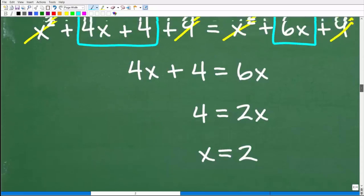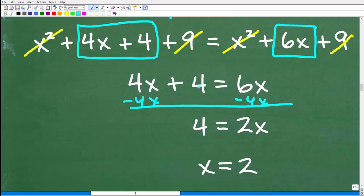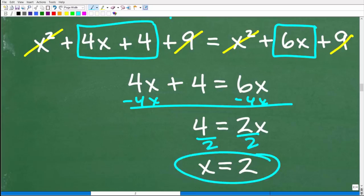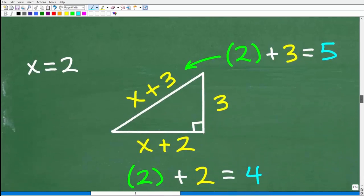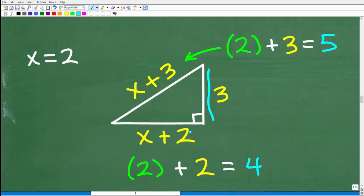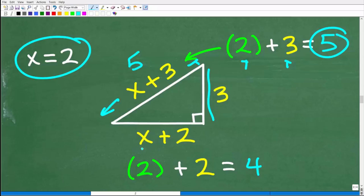From 4x plus 4 equals 6x, subtract 4x from both sides to get 4 equals 2x, then divide both sides by 2: x equals 2. Now let's use that value. If x equals 2, the hypotenuse is x plus 3, which is 2 plus 3 equals 5. The other leg is x plus 2, which is 2 plus 2 equals 4.